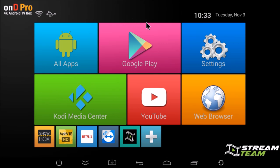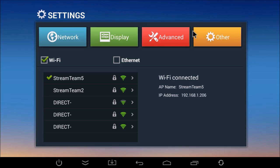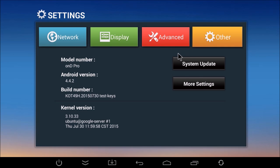So to do the download, you'd click on settings, other, and then system update.